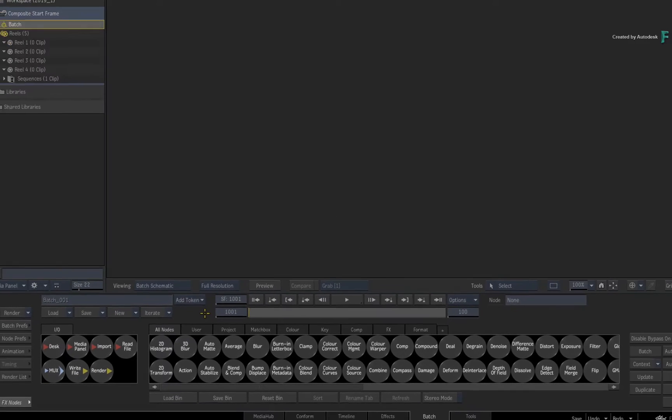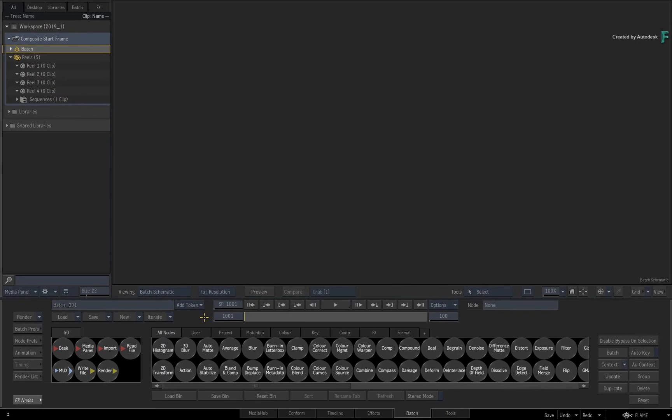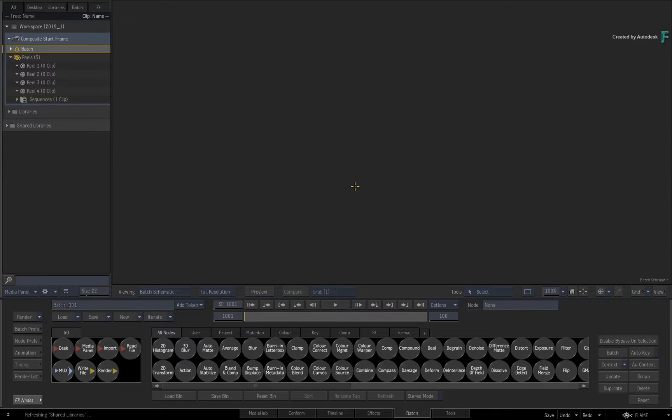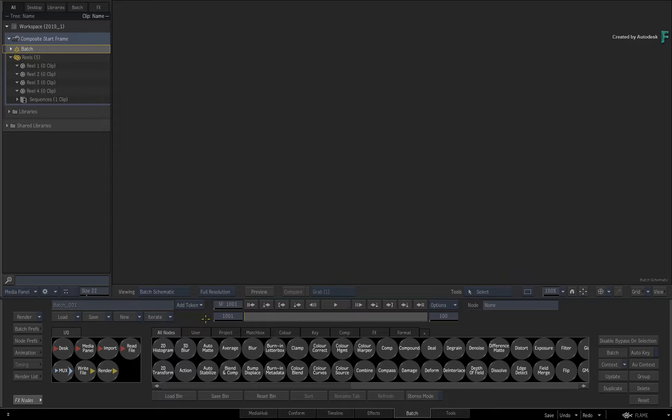Now working in the Batch Group is essentially a composite outside of a timeline. This is the main reason why you can set the start frame to whatever you want.